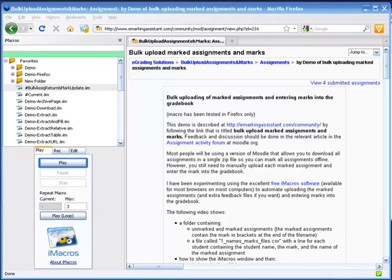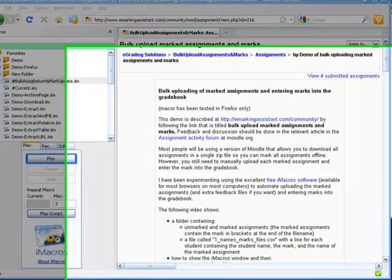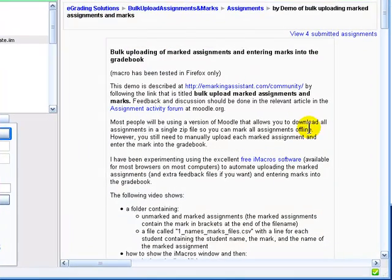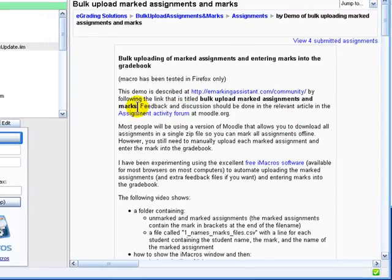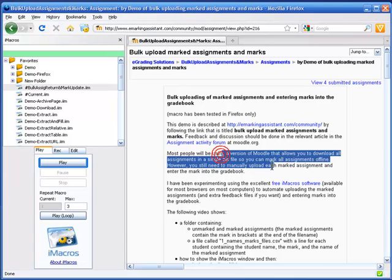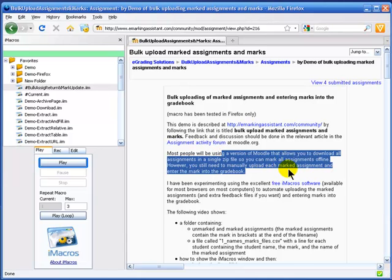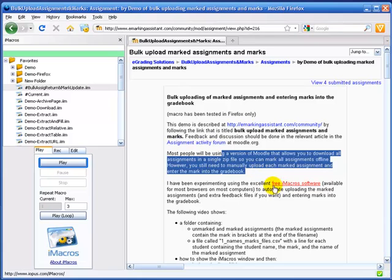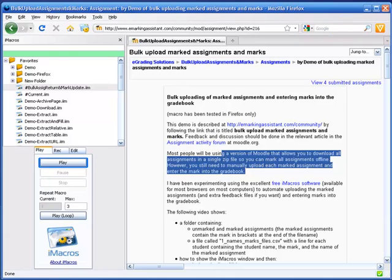This will be a quick demonstration of using iMacros to bulk upload marked assignments and load the marks into the gradebook. Most people will be using a version of Moodle that allows you to download all the assignments in a single zip file so you can mark them all offline. However, you still need to manually upload each assignment and enter the mark into the gradebook. I've been experimenting with iMacros software, which is available on most browsers or most computers. We'll just go through that process now.